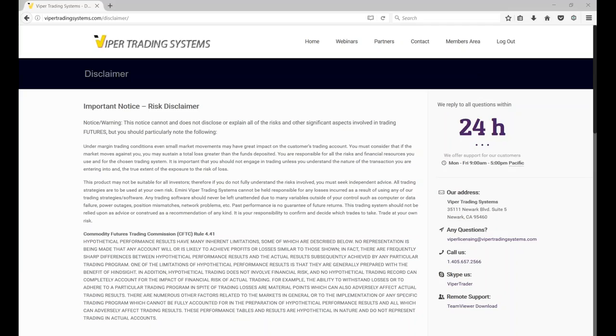All right, welcome everyone. This is a Viper Professional Training and Support Webinar. Today's date is February 6, 2017.